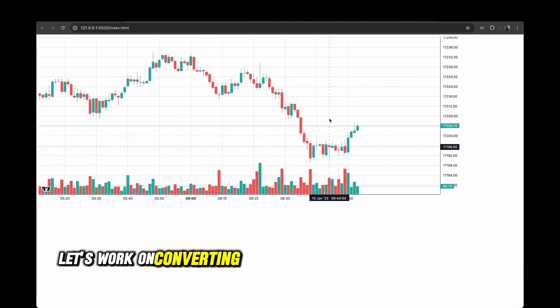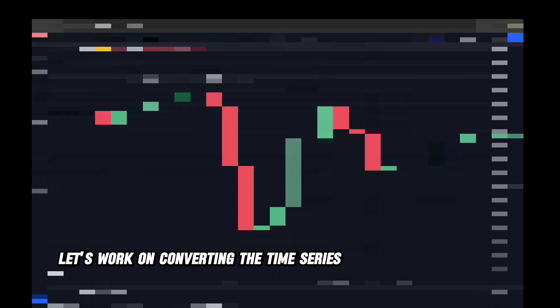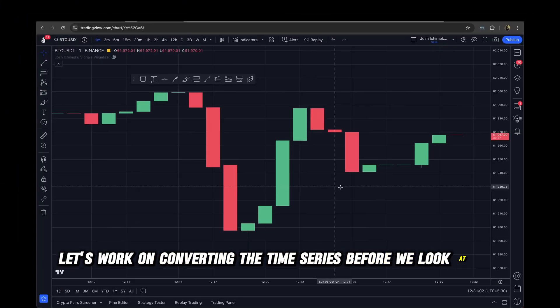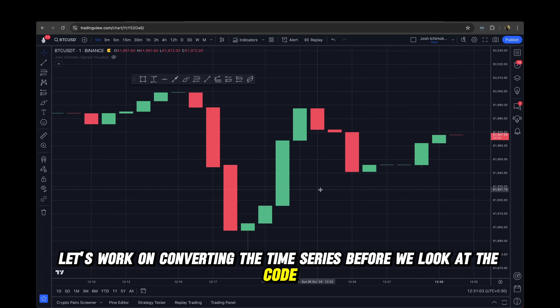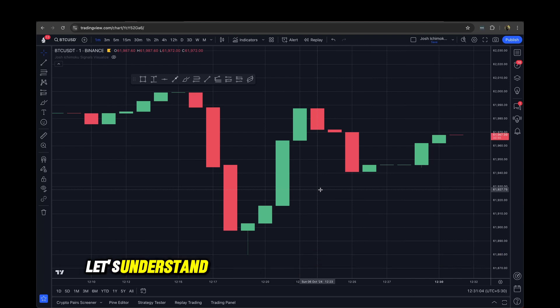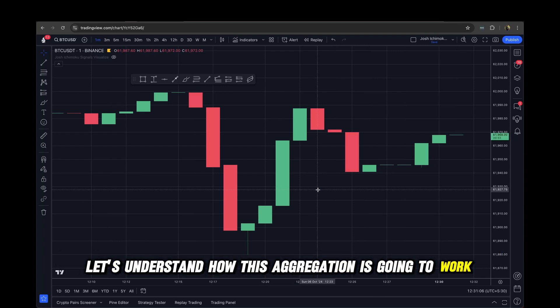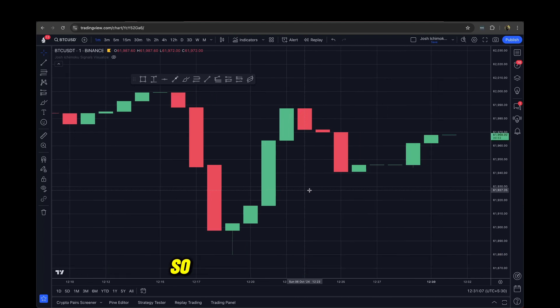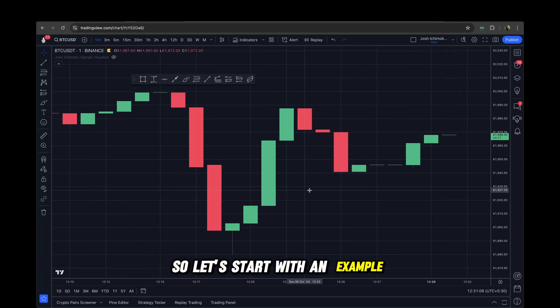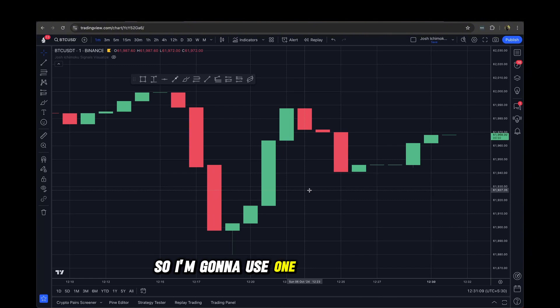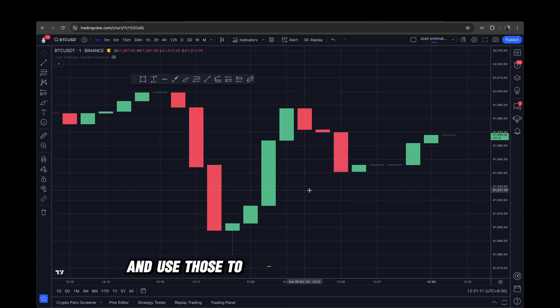With that out of the way, let's work on converting the time series. Before we look at the code, let's understand how this aggregation is going to work using an example. We'll use one-minute candles to create five-minute candles, so let's look at how we should aggregate the values.